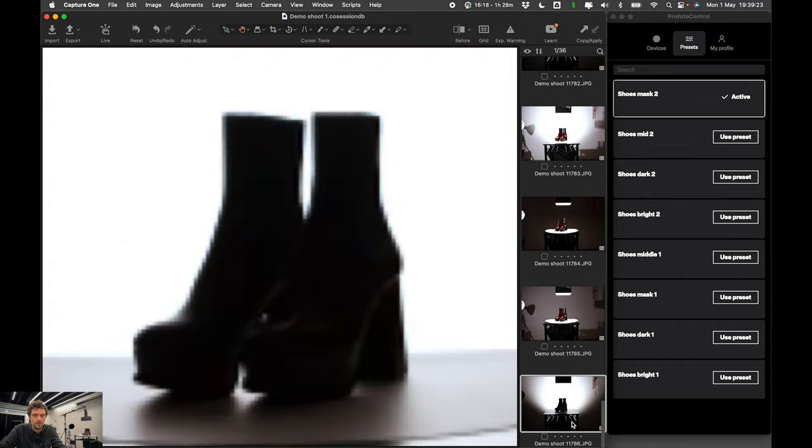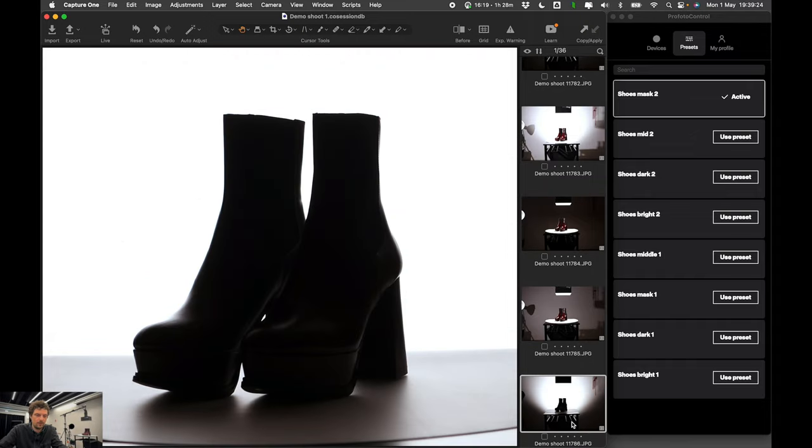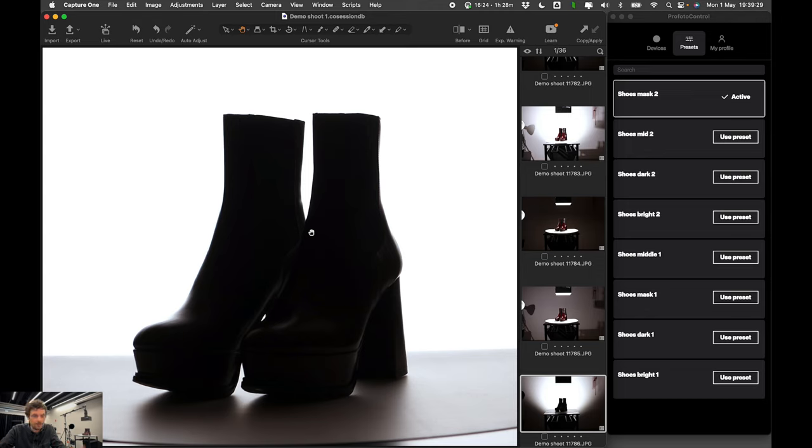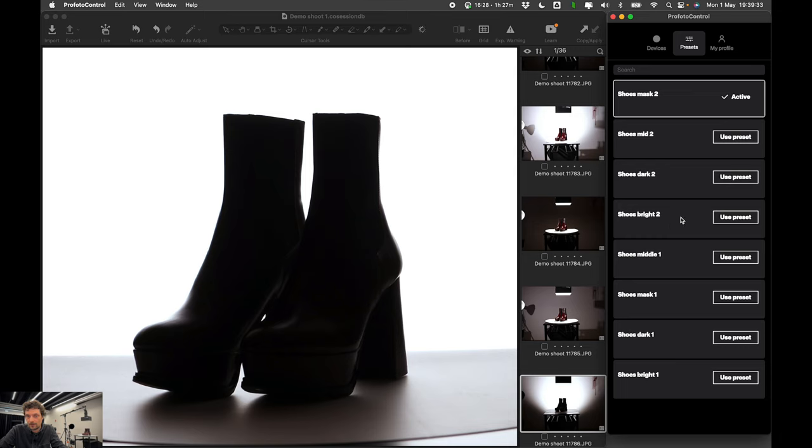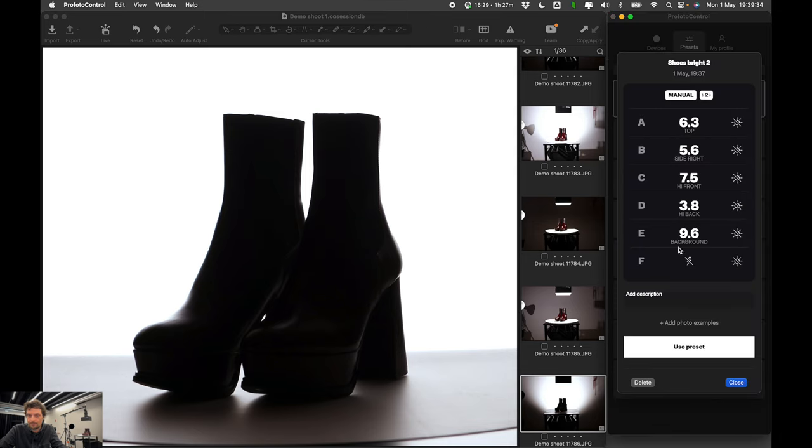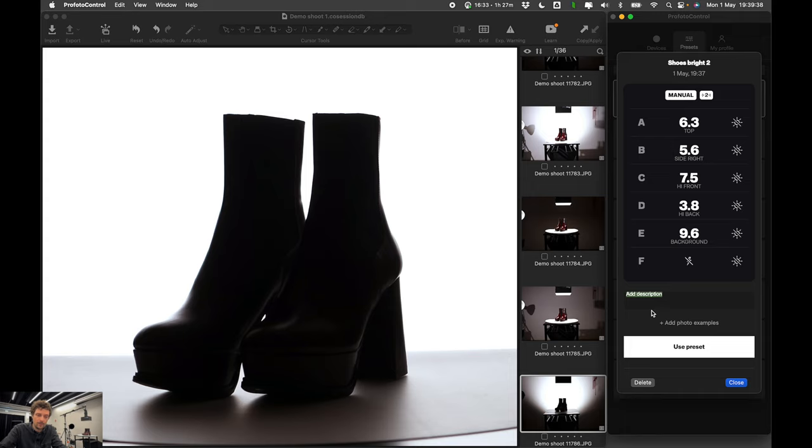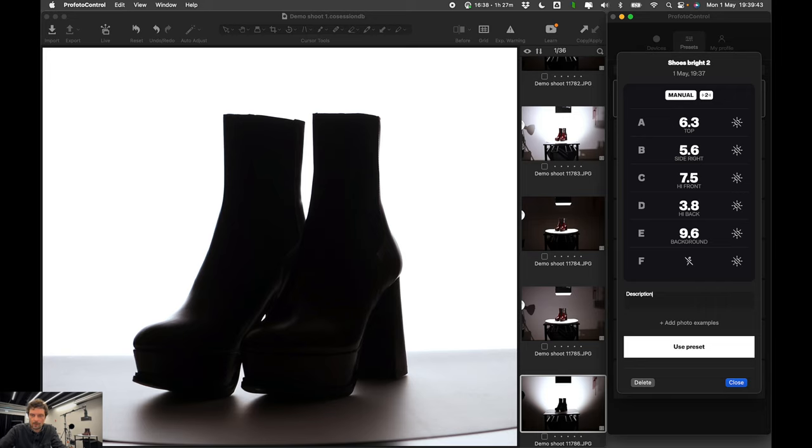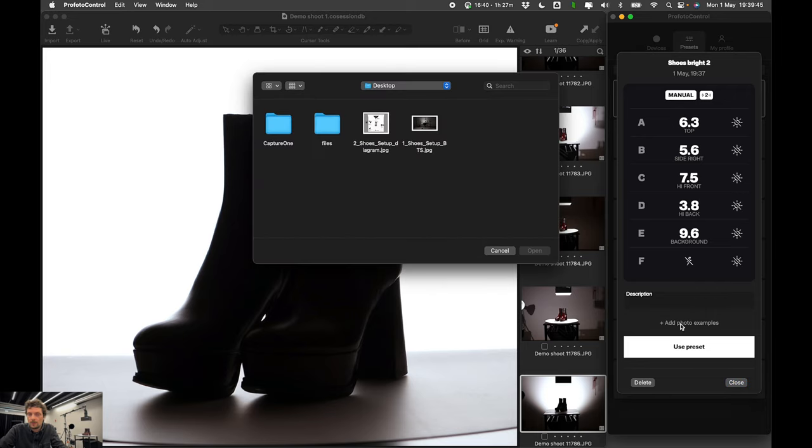So you can see I was able to do all of these 4 looks super super fast. So I'm able to replicate this or take photos of more shoes or just have this setup stored for myself for the next time. Because I can go into the preset and I see all of the settings.